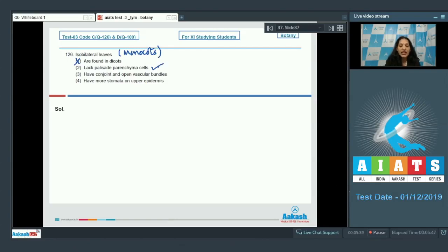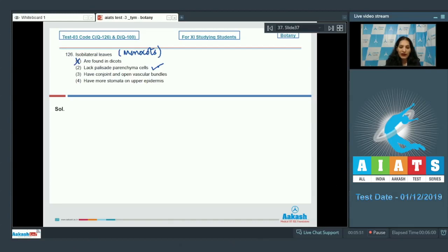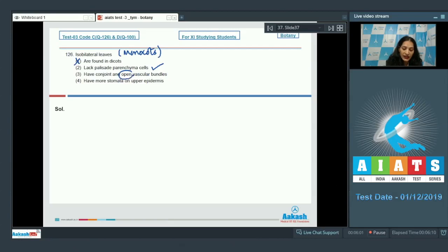...the mesophyll tissue or ground tissue of the leaf is not differentiated into palisade and spongy parenchyma. So there will be no palisade in monocot leaves. Palisade and spongy parenchyma can be seen in the leaves of dicots. So option 2 — they lack palisade parenchyma — is true.